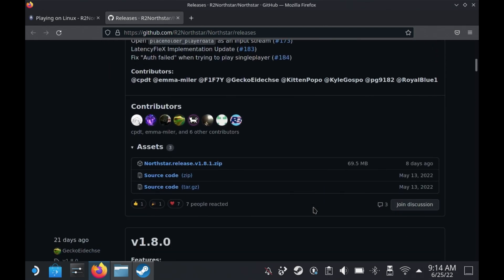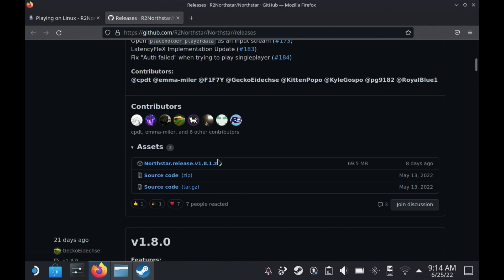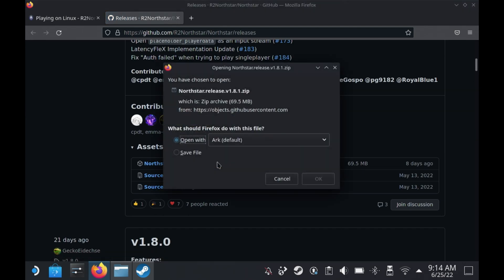First thing you need to do is head over to the Northstar releases link in the description below. The latest at the time for this was 1.8.1.